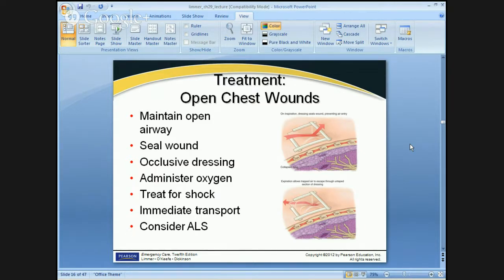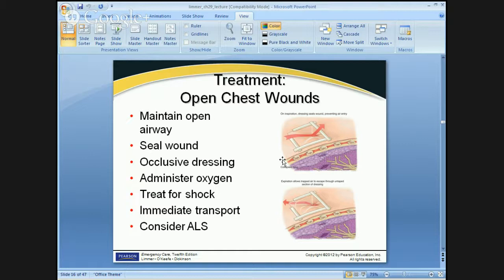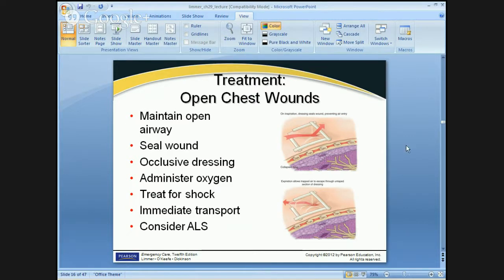One technique is to tape it on three sides, leaving one side open. The reason is that if pressure in the chest builds up to a point where it's higher than outside, it can actually burp itself out — it essentially becomes a relief valve out the open side of the three-sided taping. If you can't remember that, go ahead and completely tape it all the way. The idea is: breathing in, the dressing sucks right up against the skin, and as pressure builds, it can release out the open side.